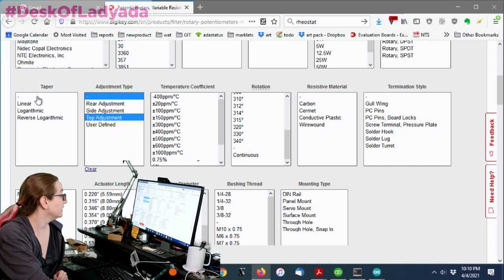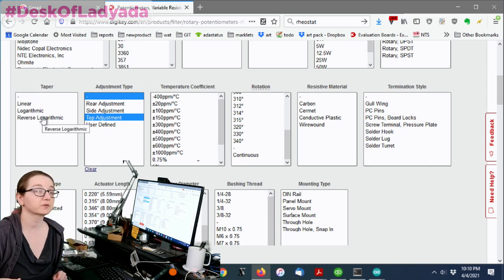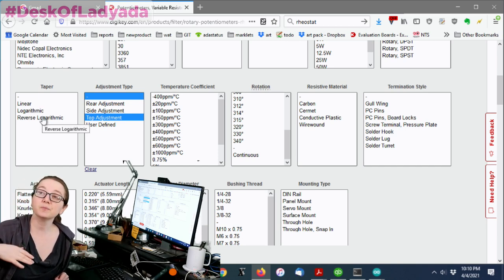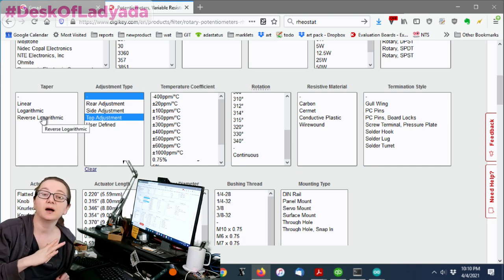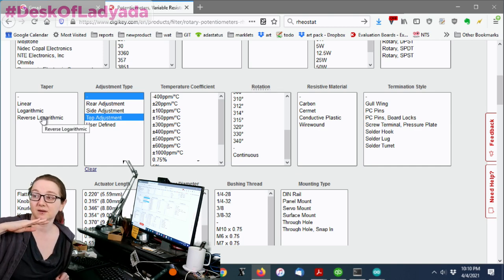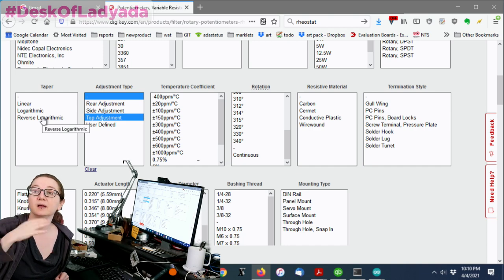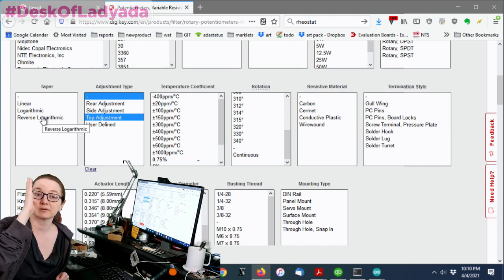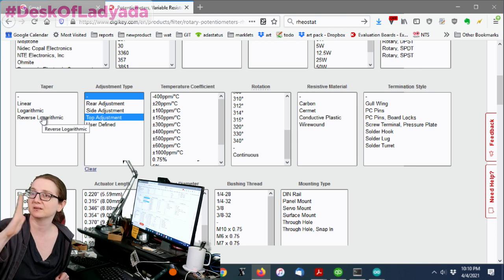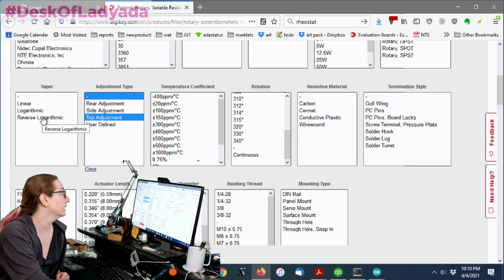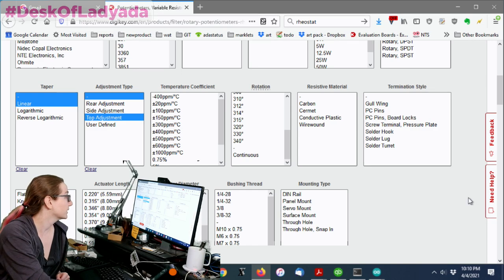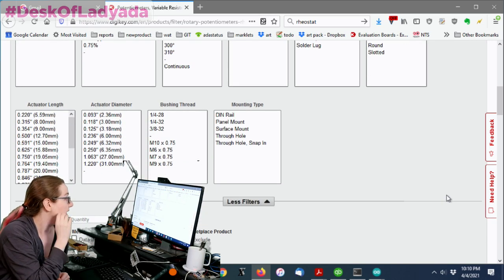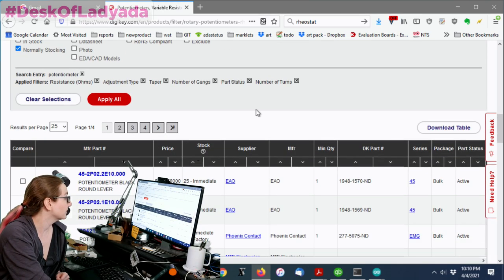And then taper, linear logarithmic, reverse logarithmic. Logarithmic is used for audio applications or sometimes biasing applications where you don't want the resistance to be linear. In my case, I do want it to be linear. I want the 50% point to be 50%, not 10%, one way or the other. So I'm going to pick a linear taper. Okay, great. So we're now down to only 90 or so options.